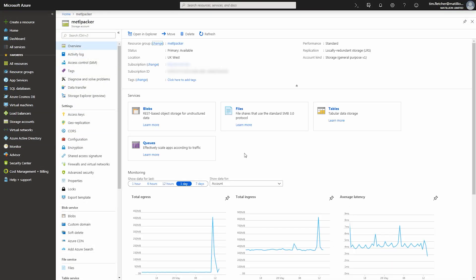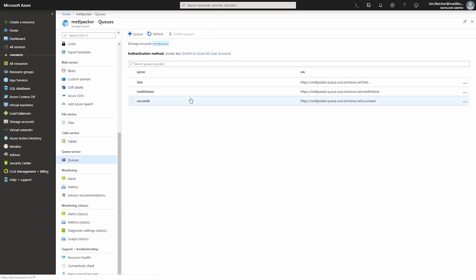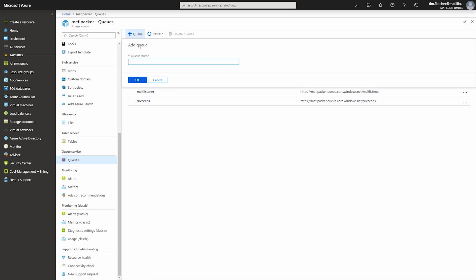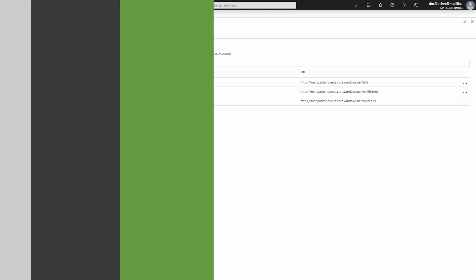Over in our Azure portal, in our storage account, we'll navigate to queue service and can observe our created queues. We can create a new queue if we wish and if Matillion ETL has the correct credentials, it will automatically detect a new queue.